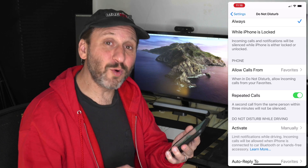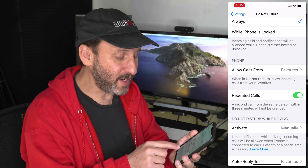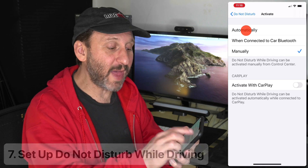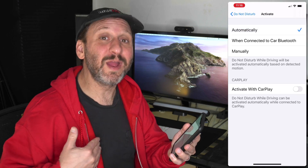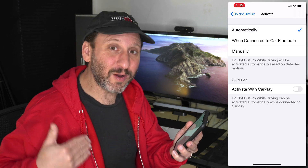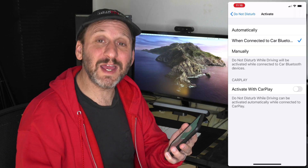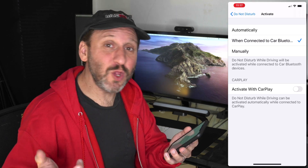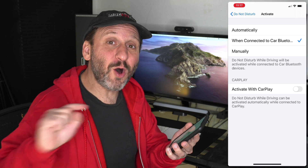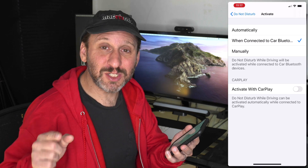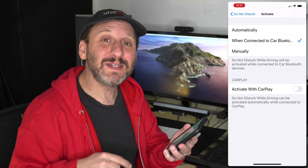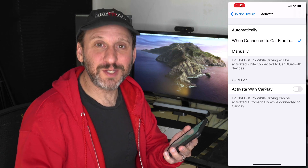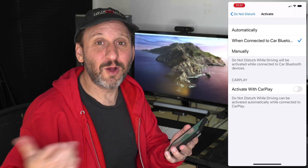A very important setting is Do Not Disturb While Driving. You can turn it on automatically — it will detect when you're in a car based on motion or Bluetooth connection. When someone texts you, you won't be bothered, and they'll automatically receive a response saying you're driving and will reply when you've stopped.